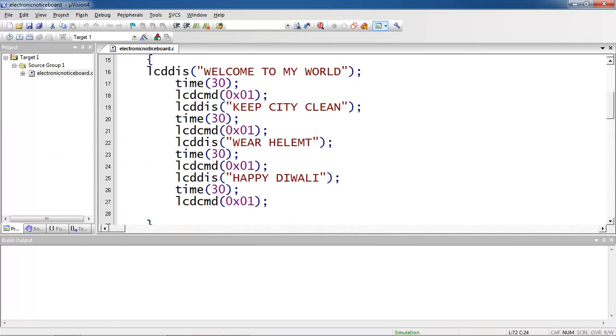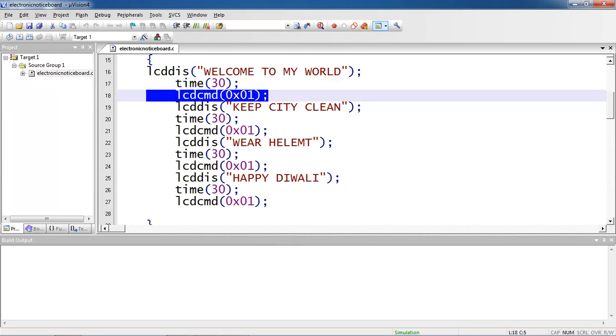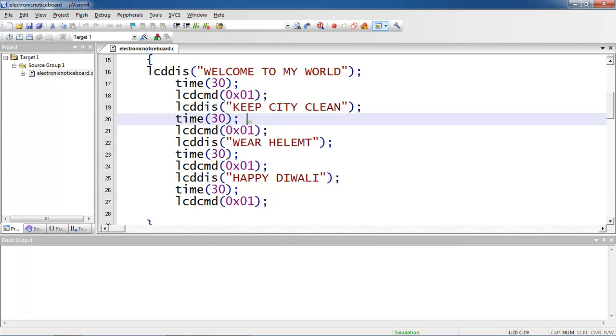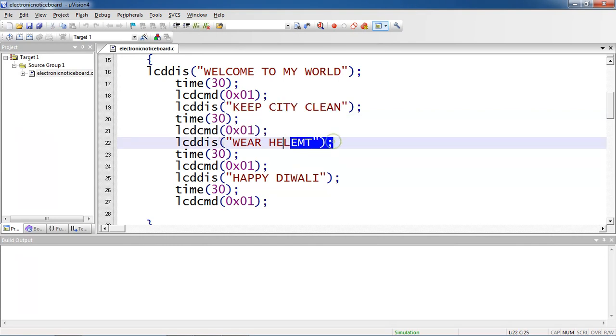Again after time I am just using lcd command 0x01. This command clears the screen. Whatever the previous message you have on screen it clears. And the next message it allows to print keep city clean. Again I will wait some time.